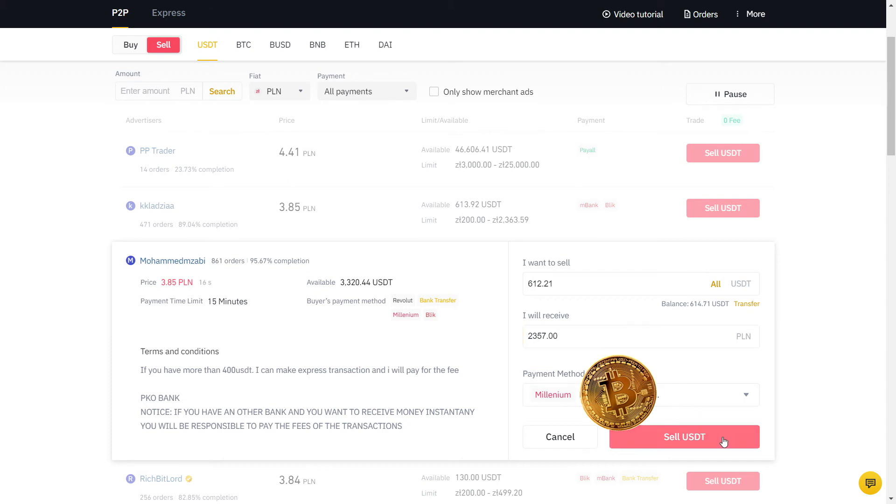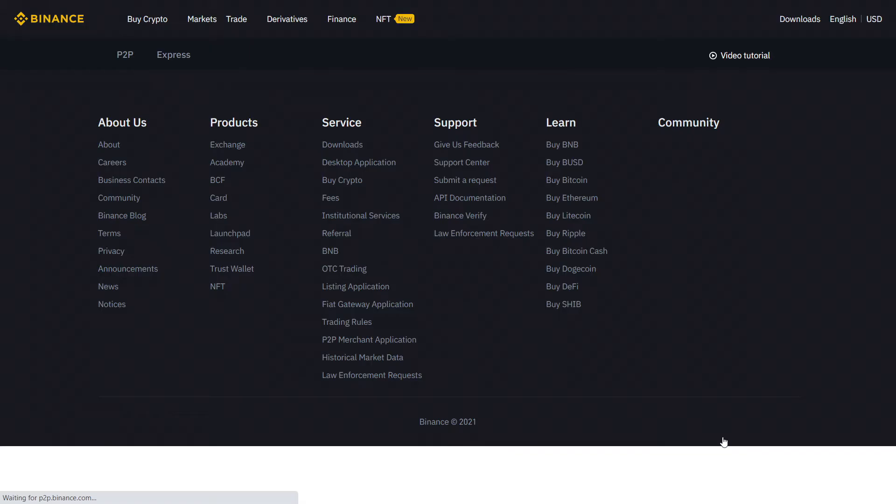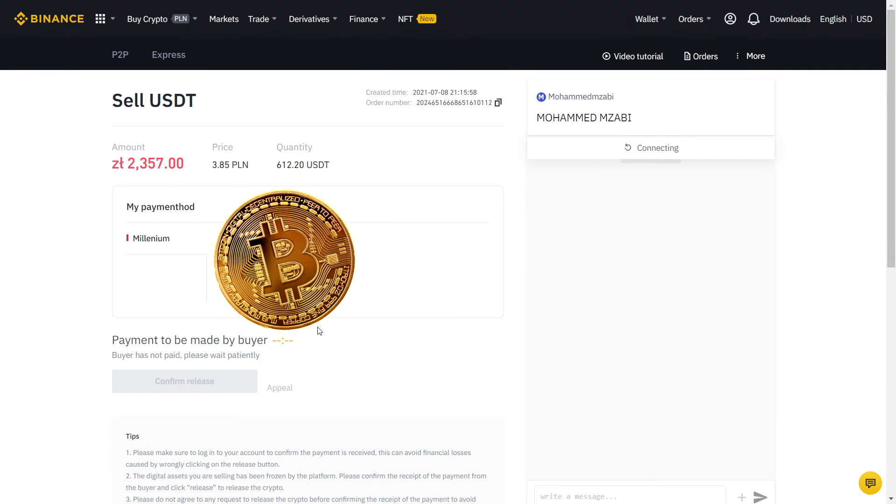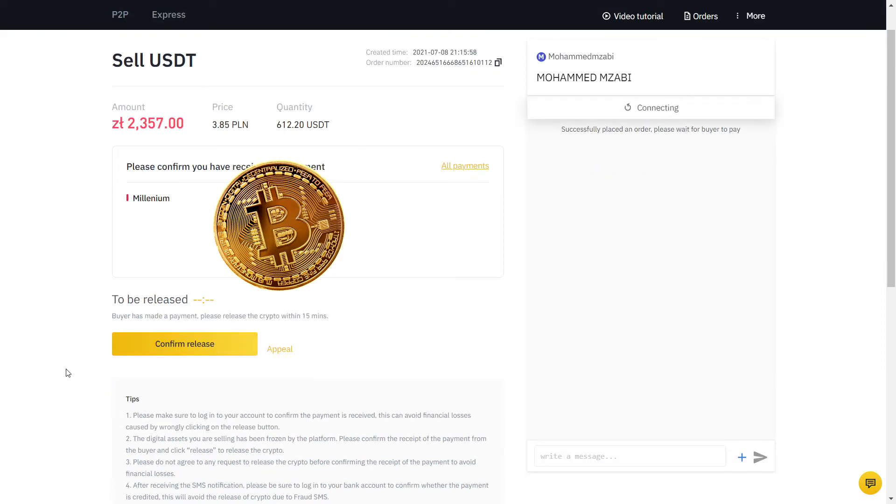So this is what I will receive in PLN, which is my currency, on my bank account. The payment method is already selected for me, so I will place the order. Now my order is placed and the buyer will send the money to my bank account.